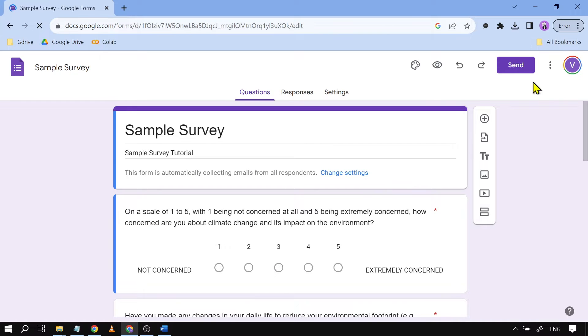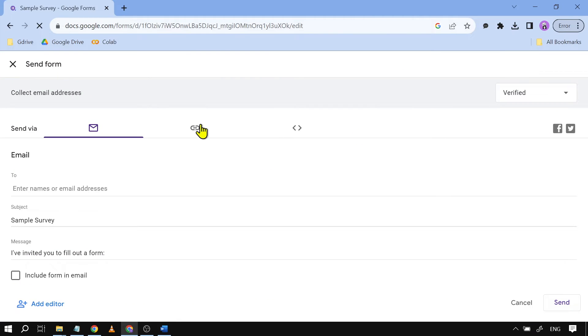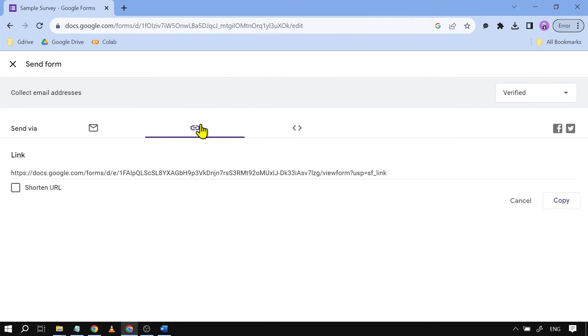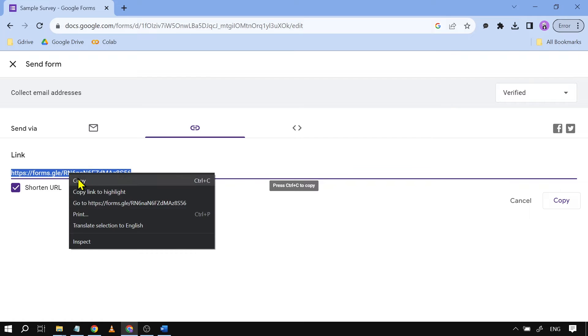And then from here we're going to click send. We're going to go to this part here and we're going to shorten the URL. So after shortening the URL you can see this one, just right click this one and copy, or you can just click Ctrl+C.